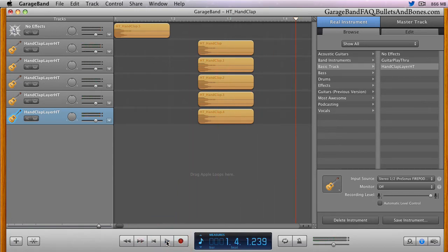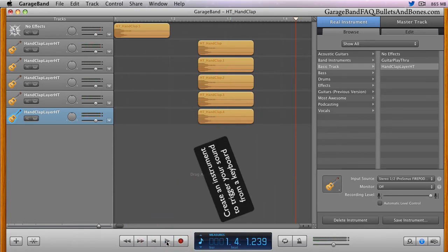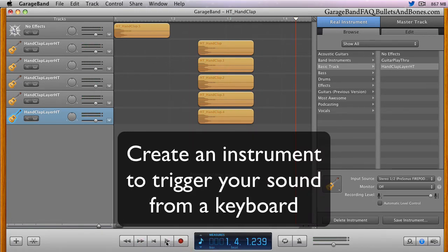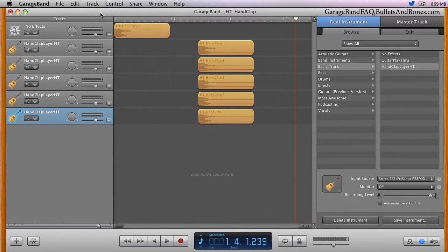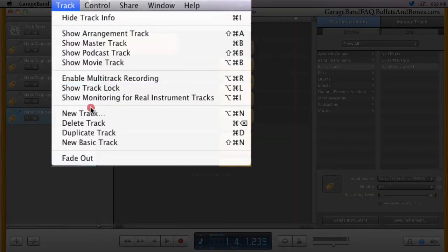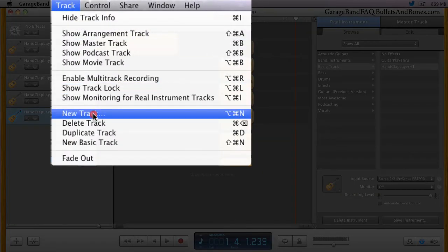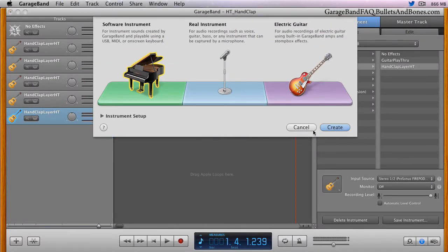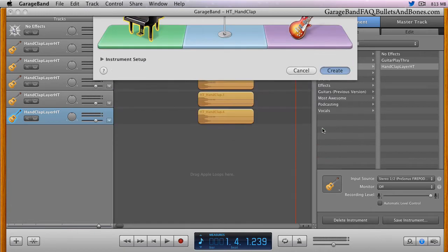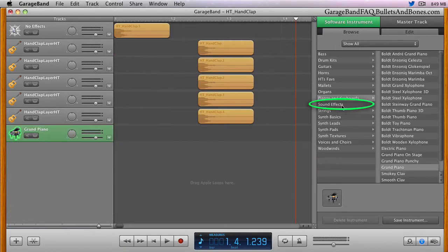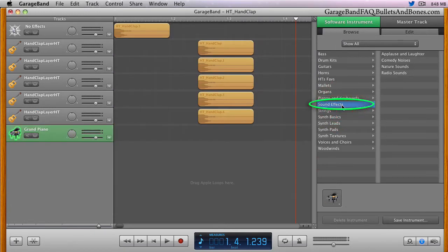This week, we're going to take that sound and create an instrument so that you can trigger the hand clap at the touch of a key on your computer keyboard or a MIDI keyboard. The first step is to create a new software track, next set the instrument for the track to sound effects, then pick radio sounds.